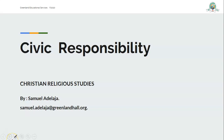Good morning, my great students. How are you today? My name is Samuel Adelaja. I'm your CRS teacher. I hope you are ready for this class. Get your writing materials ready, and get your Bible ready as well.